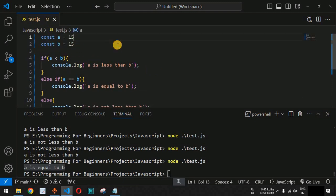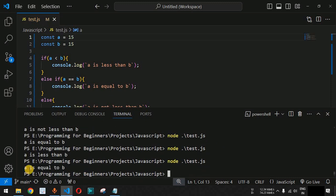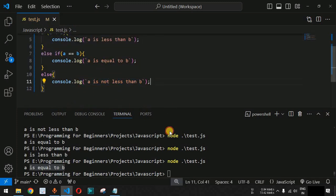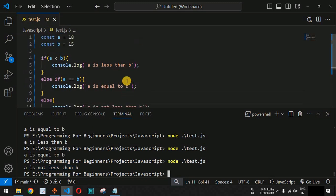Let us test all these conditions once again. With a equal to 14, a is less than b — and we get 'a is less than b'. With both equal to 15, 'a is equal to b' is printed. With a equal to 18, which is greater than 15, 'a is not less than b' is printed. In this way you can use the if and else conditional statements to execute code based on the requirement.